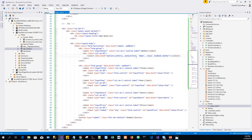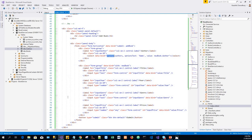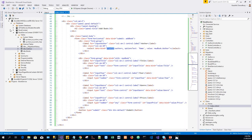The drop-down list options are data bound to the authors observable in the ViewModel. For the other form inputs, the values are data bound to the new book property of the view model.